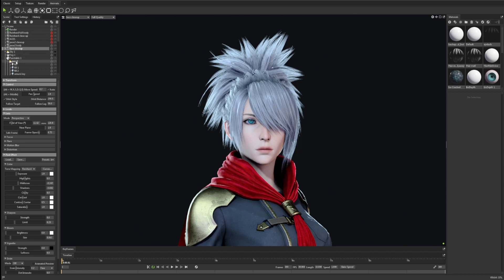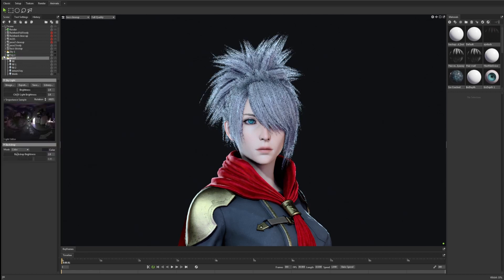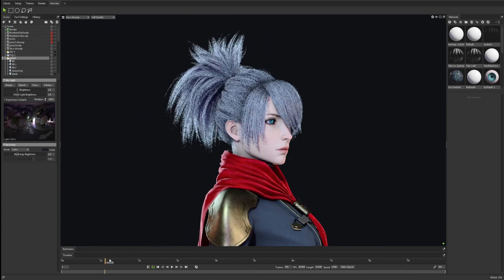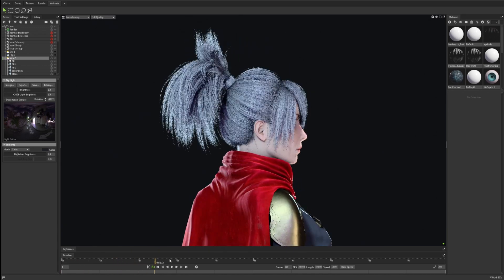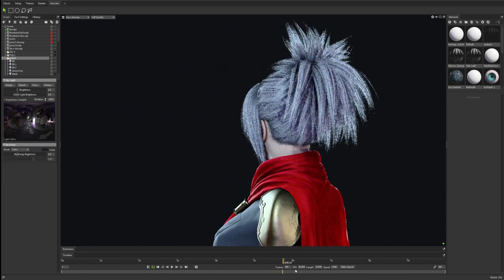But until then, maybe I will continue using ZBrush workflow, or try out different things. It doesn't mean I'm going to stop using the hair tool, but if anyone knows a good add-on for this type of workflow, please let me know in the comment section below.